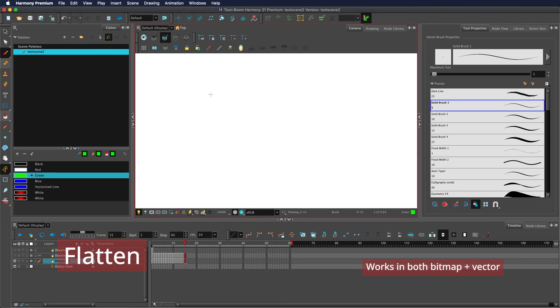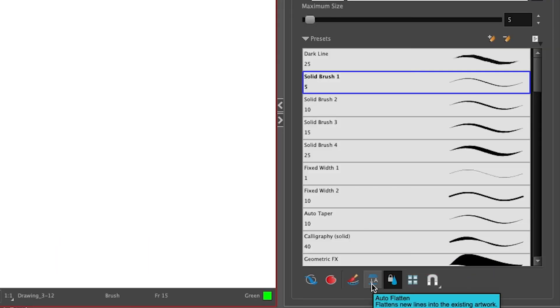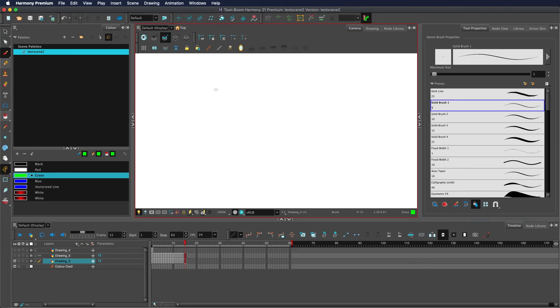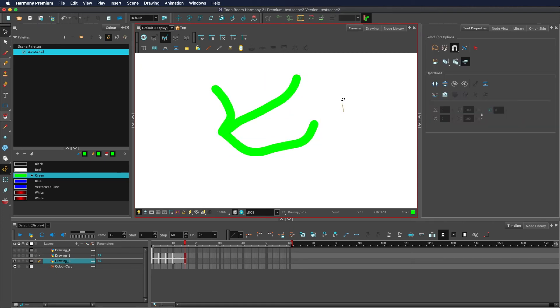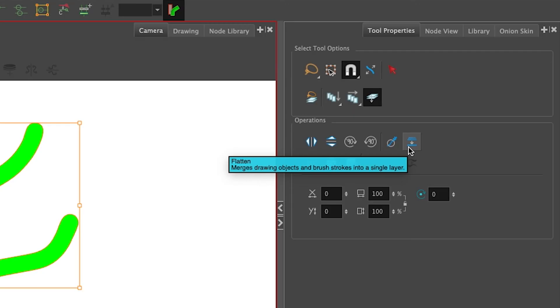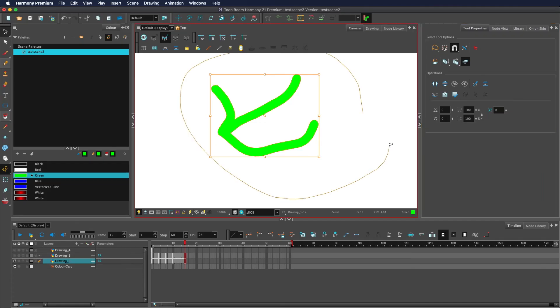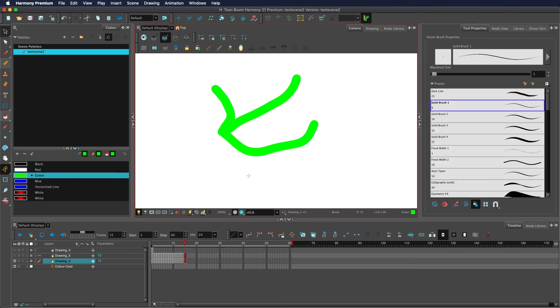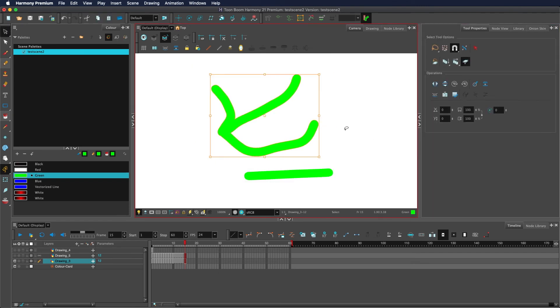By default, when using the drawing tools, this button, the auto flatten button, is disabled. This means that any line you draw is counted as a separate object. If you would like to flatten these, you can select the objects and turn them into one object by clicking the flatten button. They need to be overlapping for this to work. If I draw a line here and try and flatten them, you see that doesn't work. It has to be overlapping.